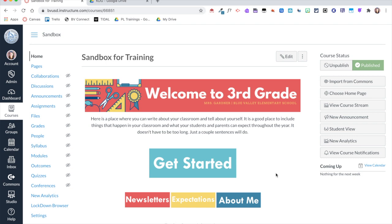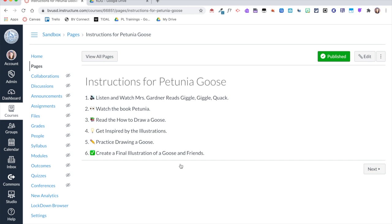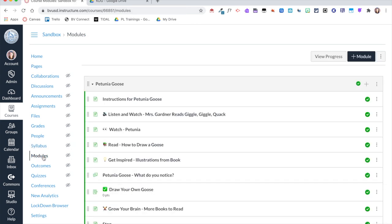In my last video I showed how I took an in-person lesson and translated it into a module on Canvas. In this video I'll be showing how I created those individual pieces added to that module. When students clicked 'Get Started' it took them to the first page of the module — the instructions page. Here you can see the Petunia Goose module; you can set modules up by day, week, or lesson.